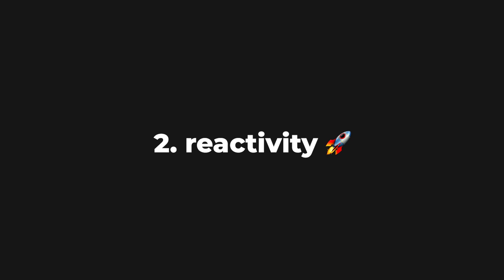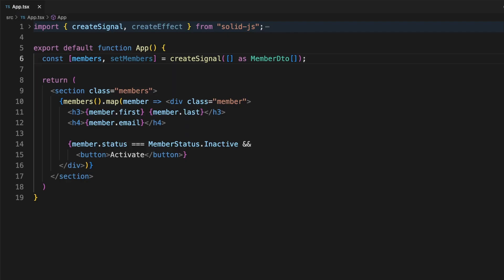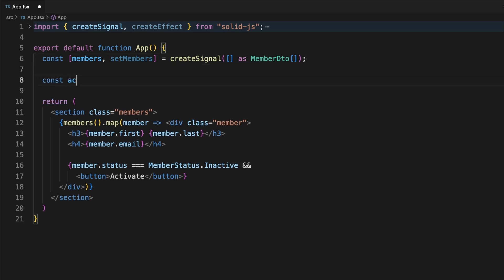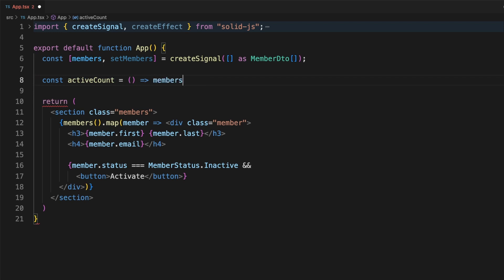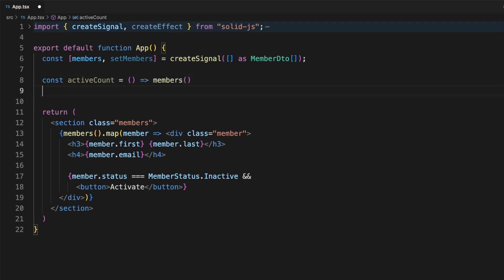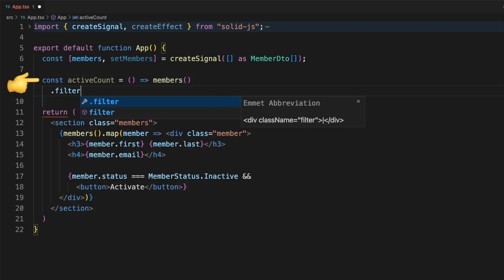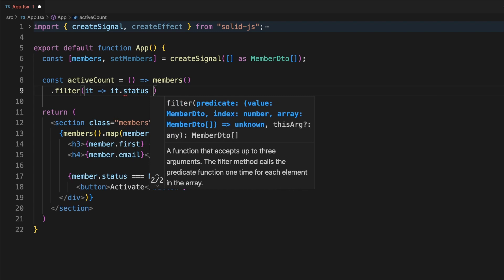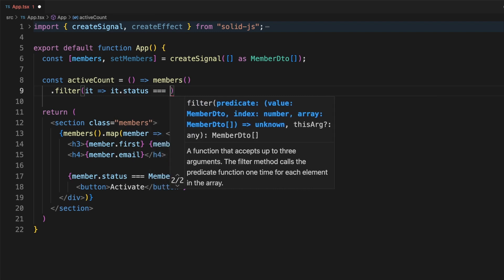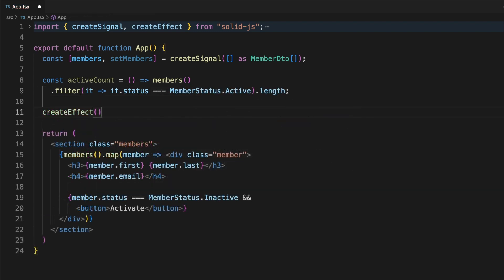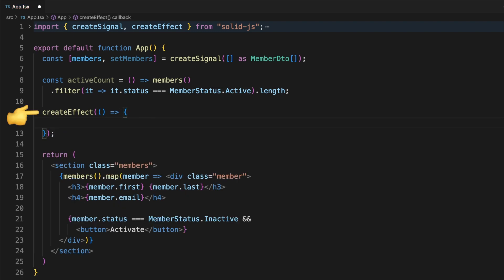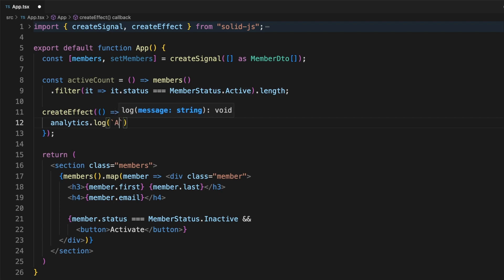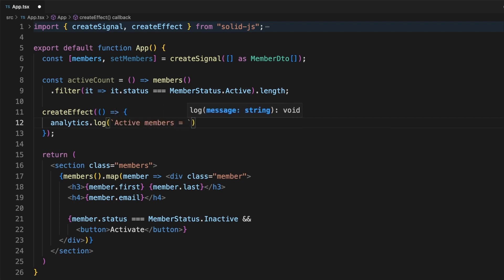The second thing Solid excels at is reactivity. Signals are the building blocks here, and it is extremely straightforward to work with them. You can define signals by using the createSignal hook, and you can build new constructs that depend on signals by wrapping them in functions. The resulting expressions are called derived signals. On top of signals, Solid offers an observer implementation called effects. These can keep track of signal values by subscribing to them during the function execution. Anytime the signal is changed, the effect function will rerun.